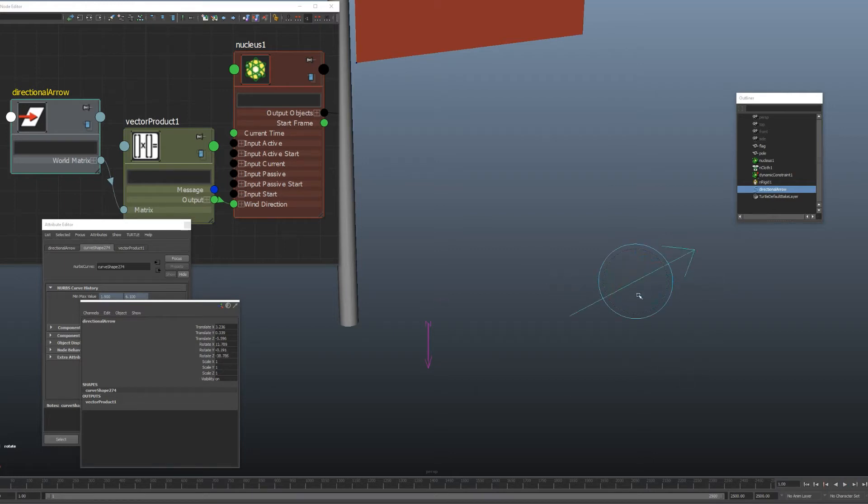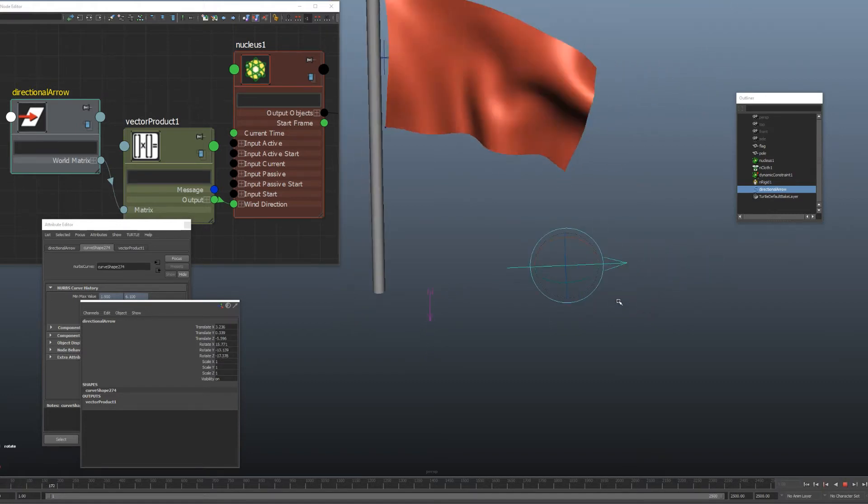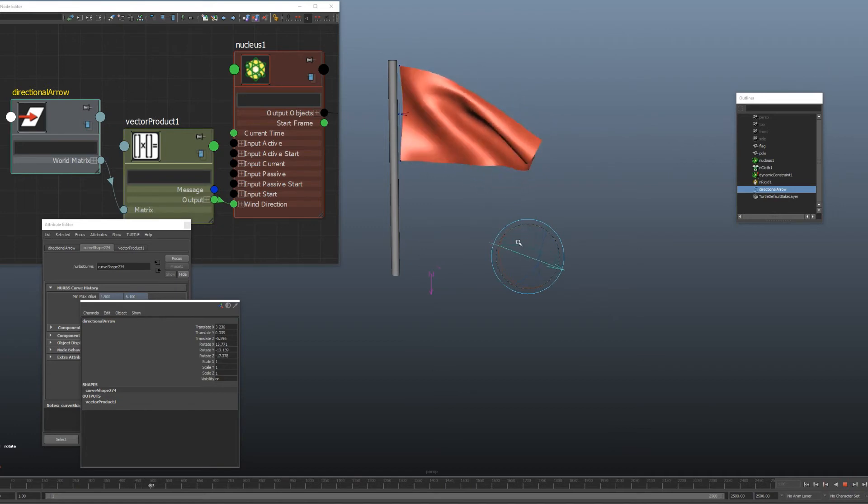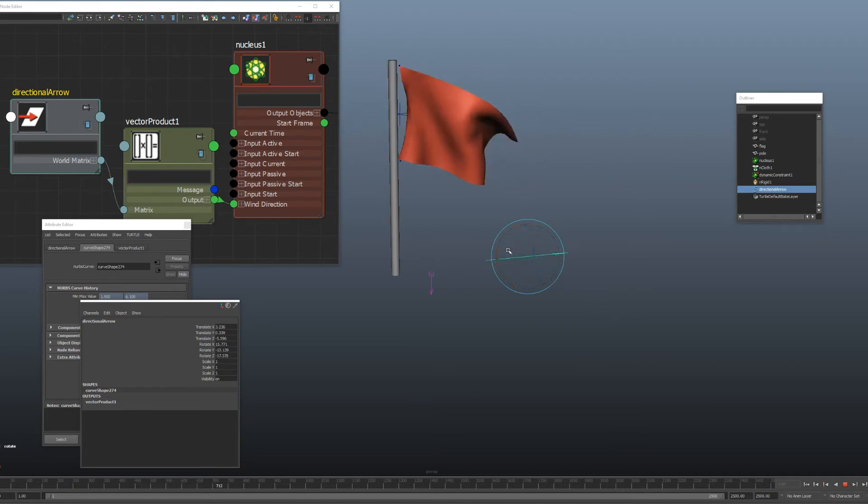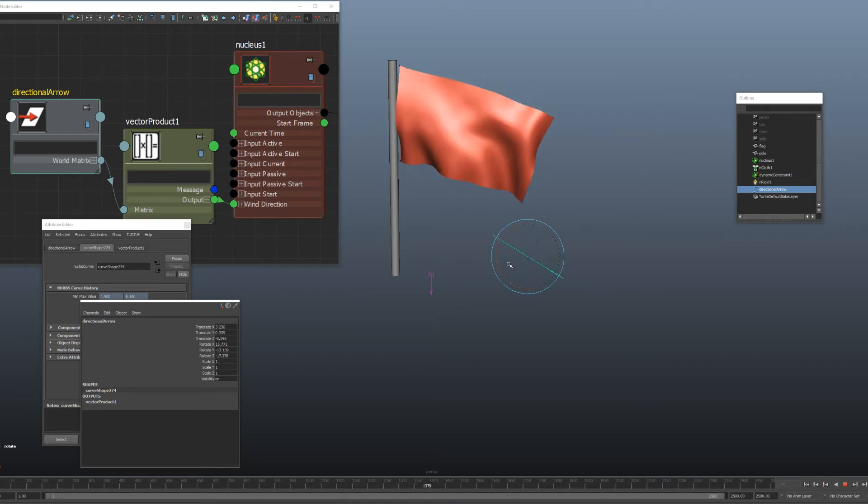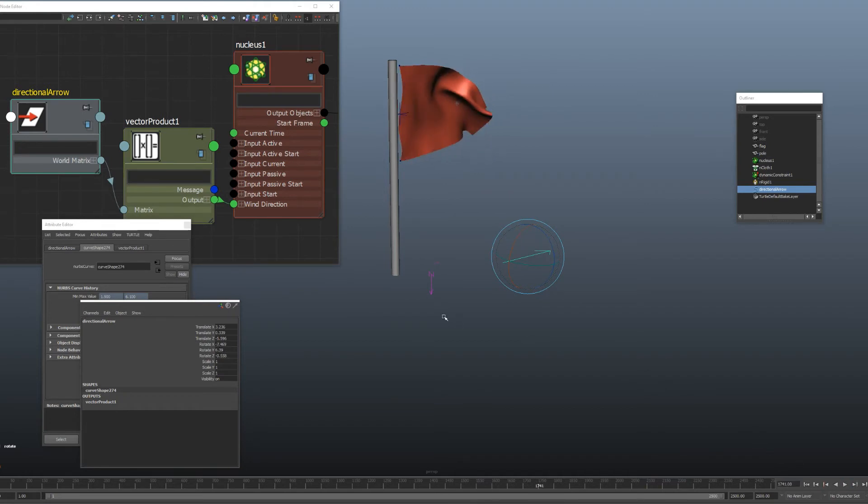You'll see if I rotate that, it's controlling the wind direction there. And if I play the simulation, roll back here a bit, you can see it's blowing the wind in the direction that I point this arrow. And I can animate this very easily and very quickly. And it takes a lot of the headaches away from simulations when I use that setup.